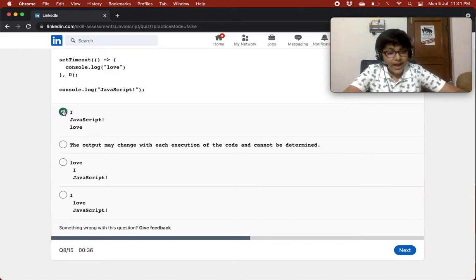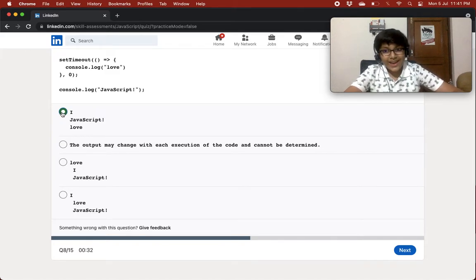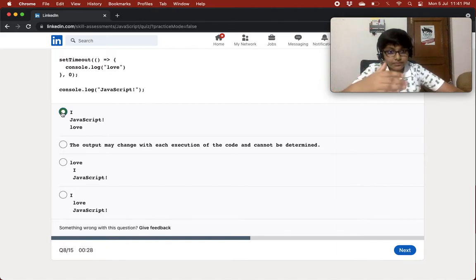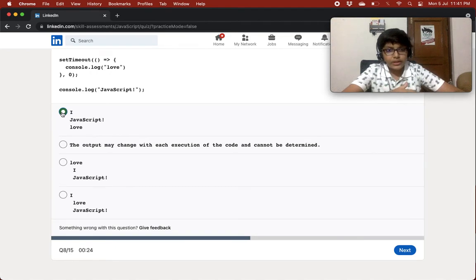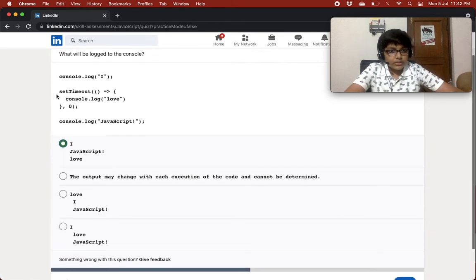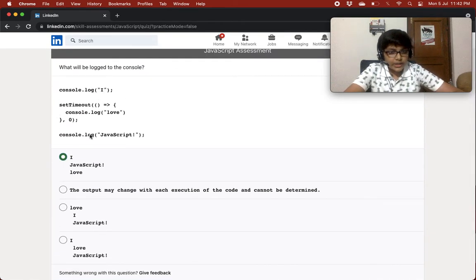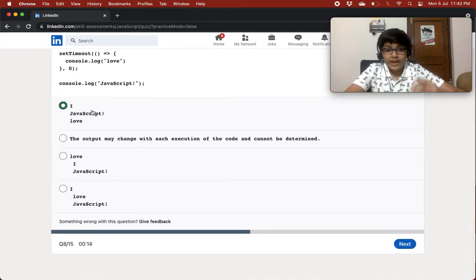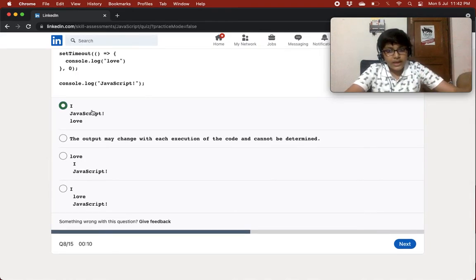I'll go with 'i javascript love' — because I've read somewhere that when you give a timeout, it's logged at the end. So even though setTimeout has zero milliseconds, it logs last. I think that's correct but I'm not exactly sure.